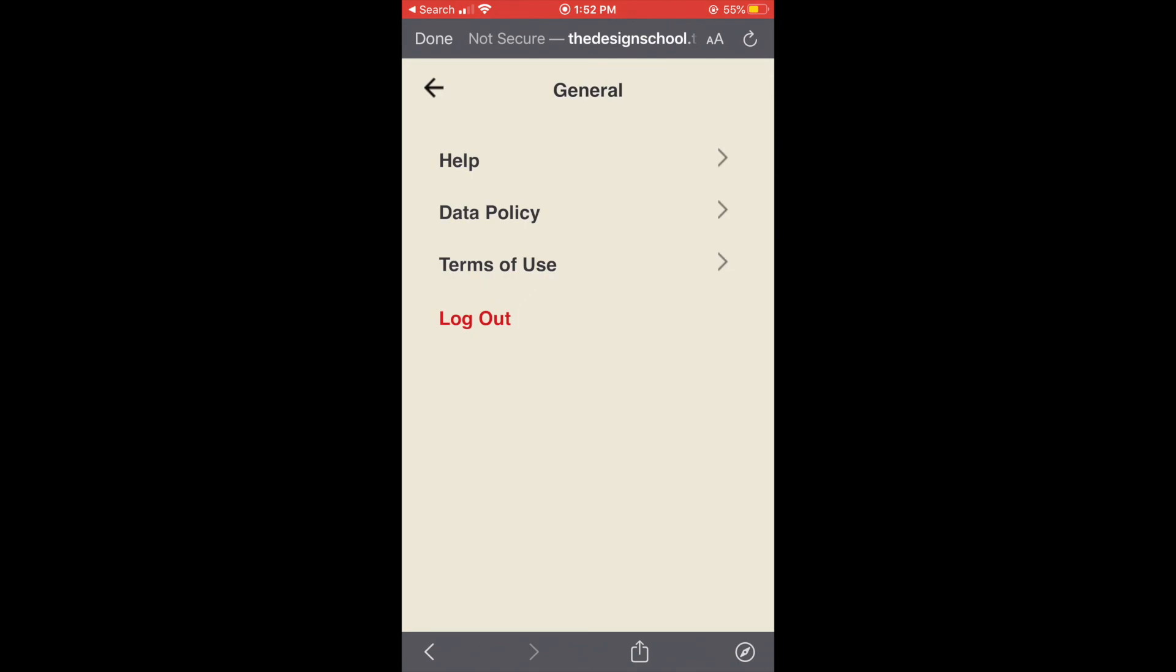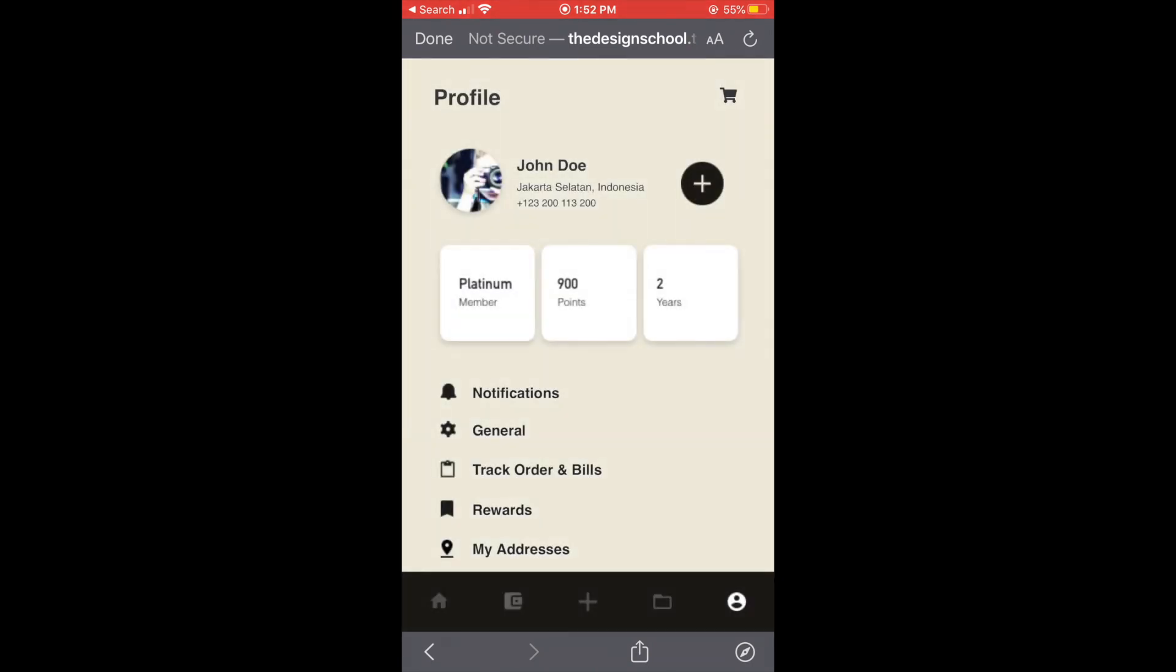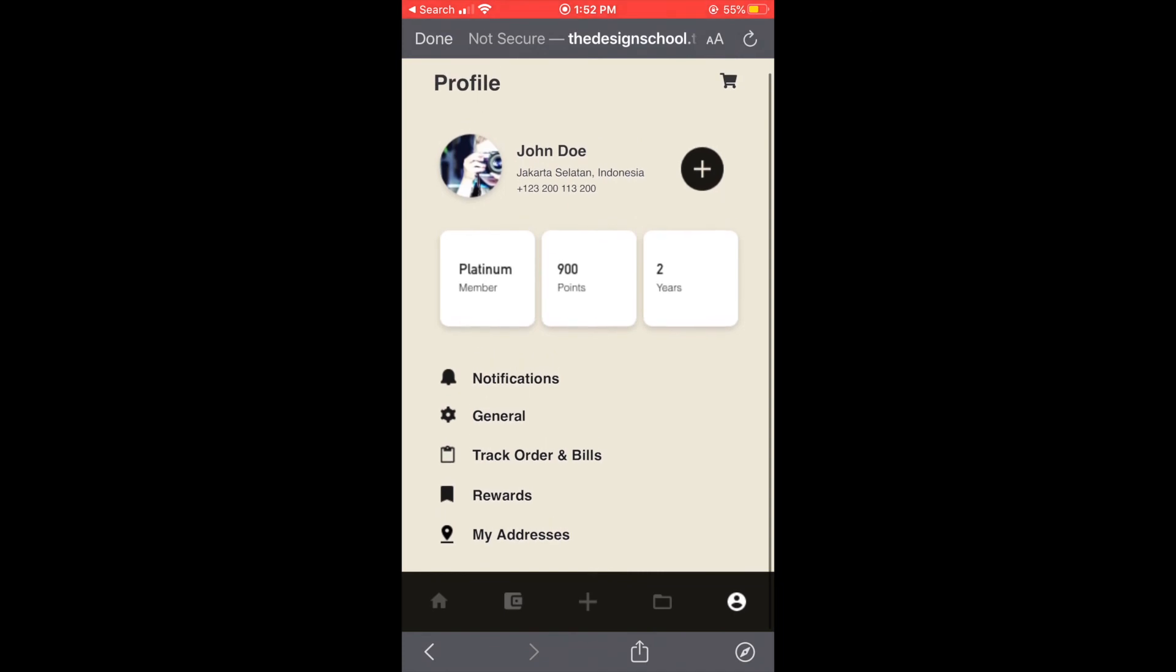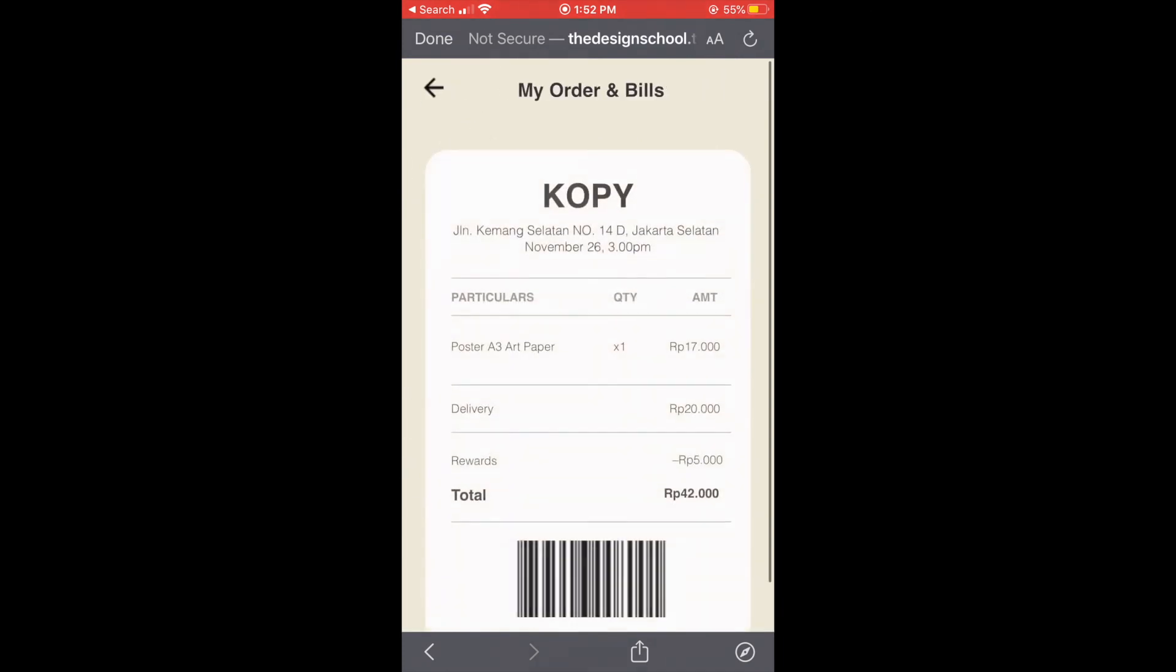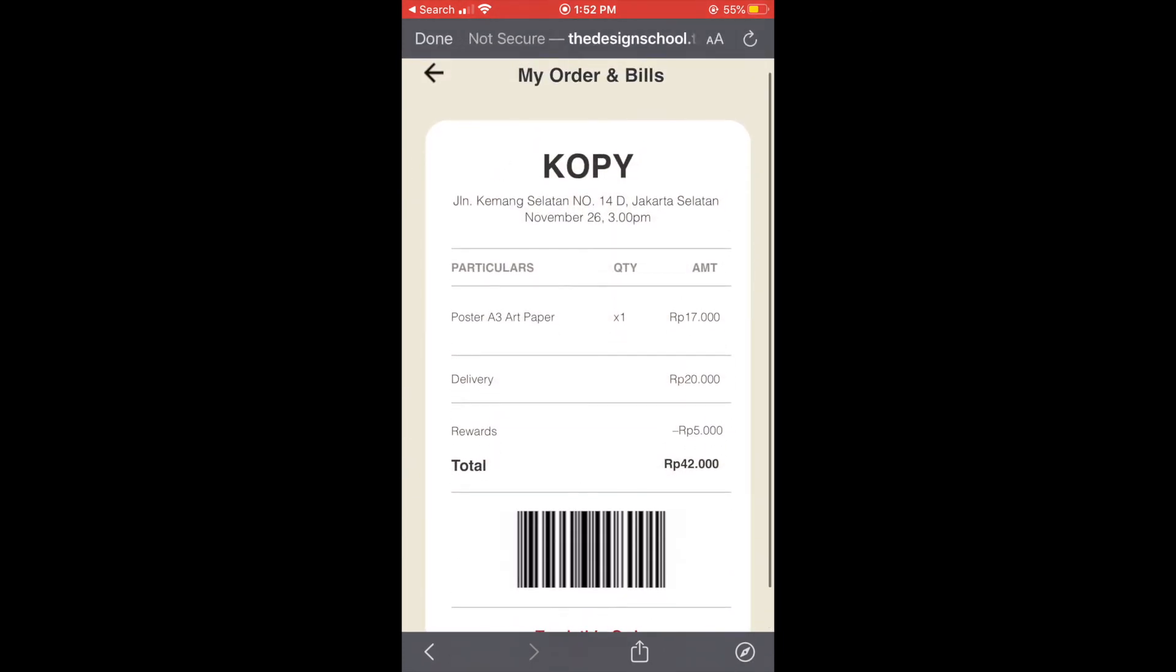And next one is general, it provides help, data policy, terms of use, and lockout. Next is track order and bills, I've explained this before.